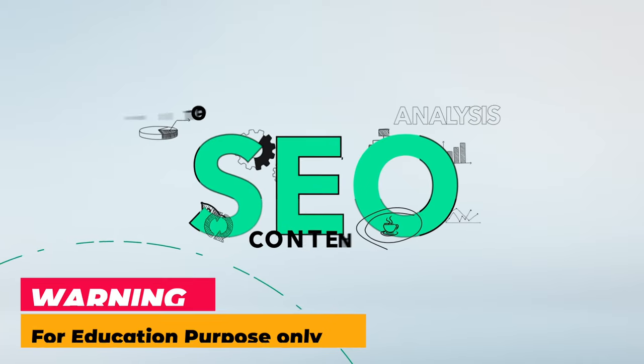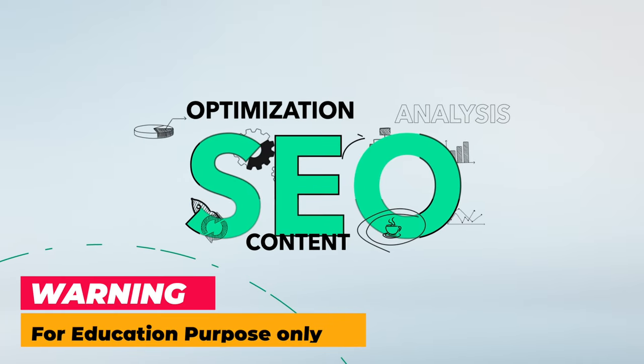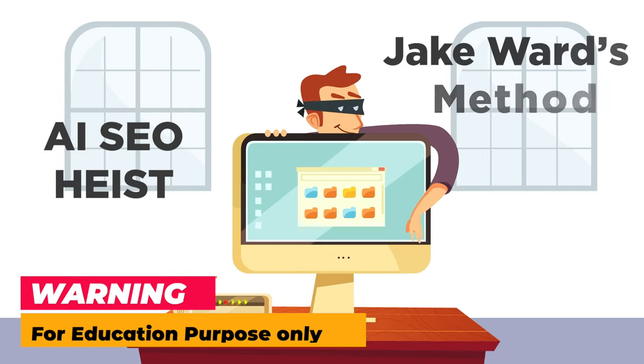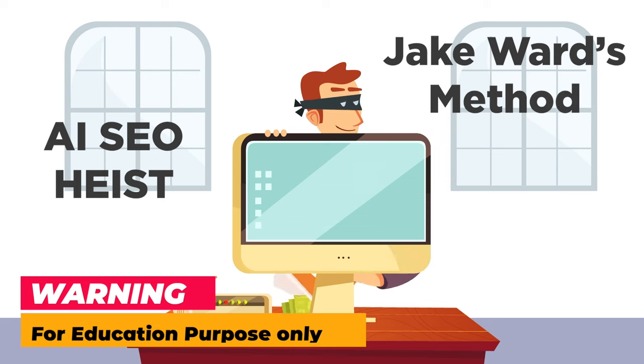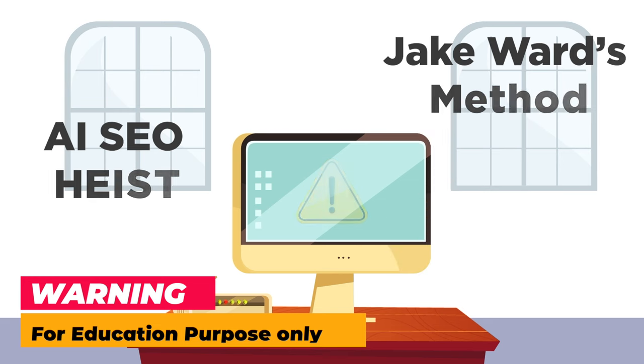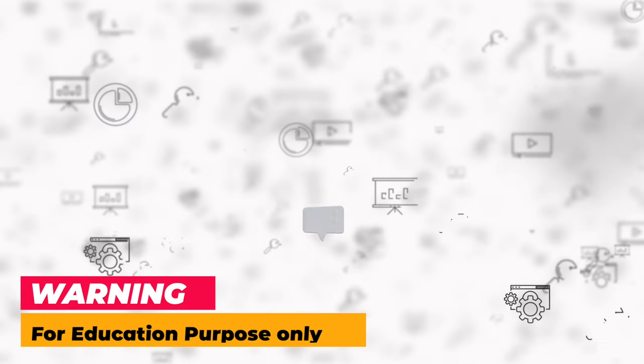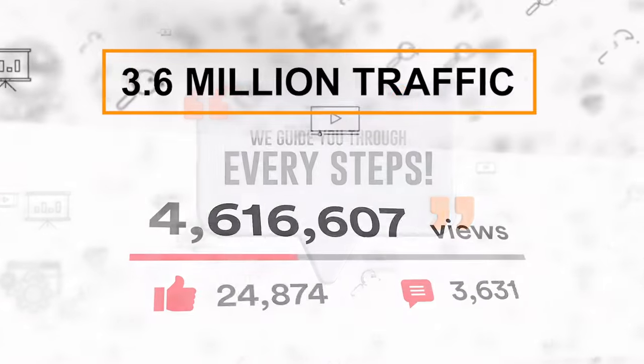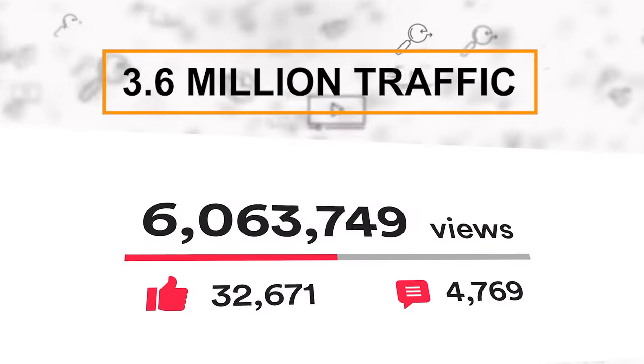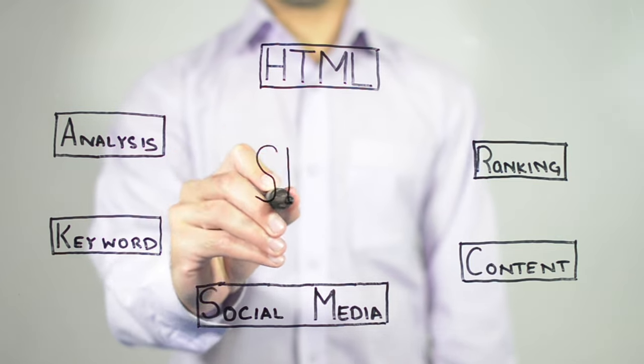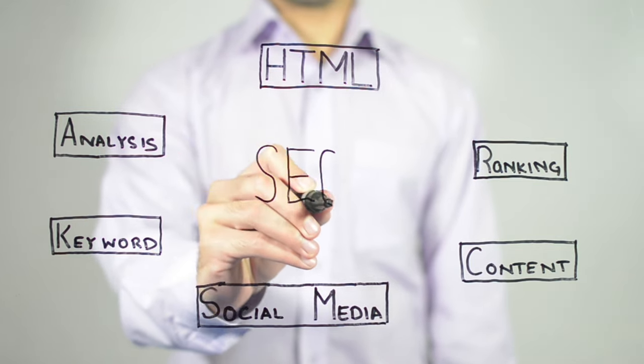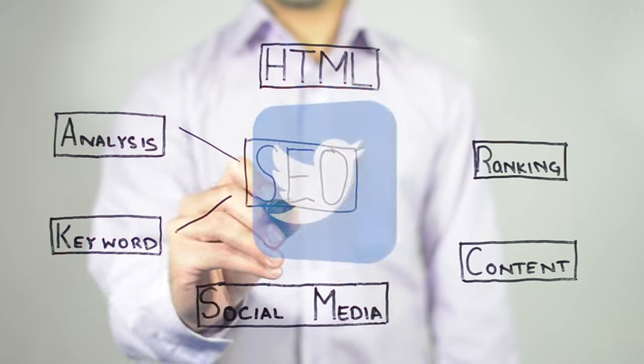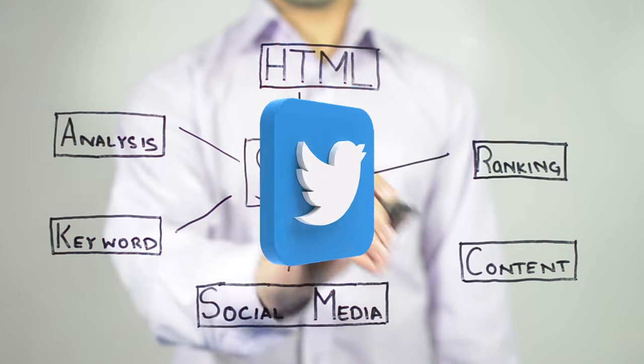Today I'm going to show you how to do a live AI SEO heist using Jake Ward's method and the step-by-step process he used to steal 3.6 million total traffic from a competitor. I'm going to walk you through the process that he mentions in the Twitter thread.